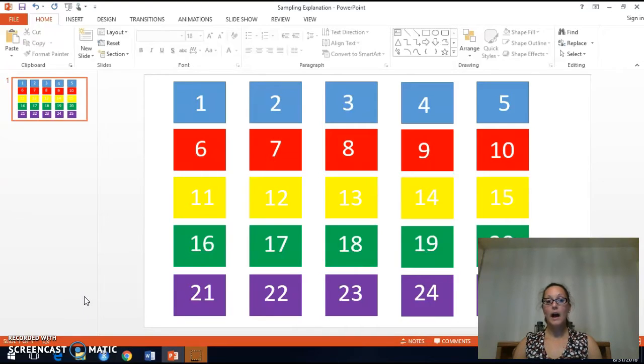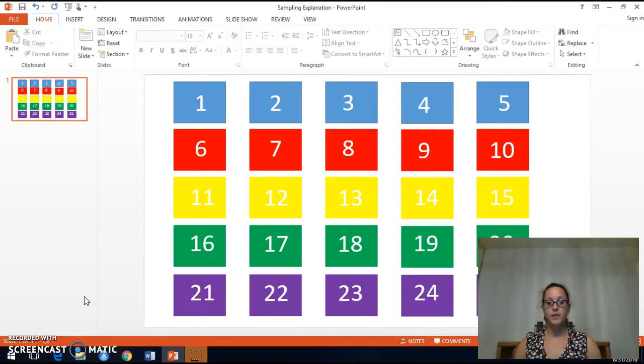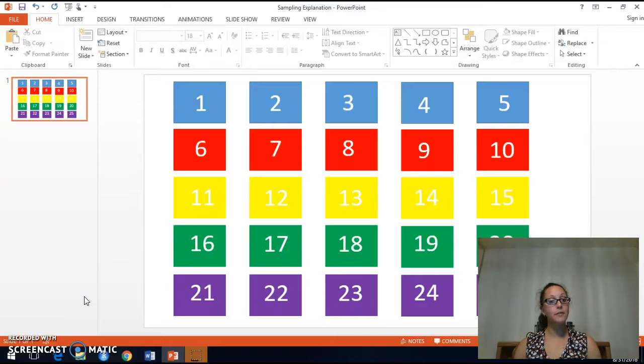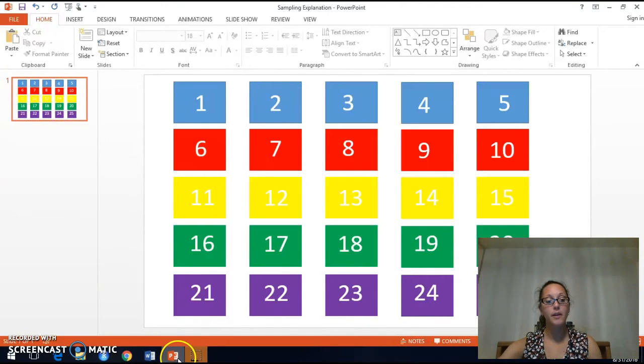Next, I will use a random number generator such as random.org to determine which 5 squares will be selected for my simple random sample of size 5.